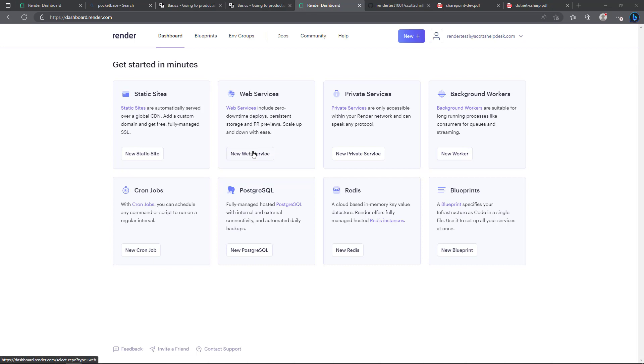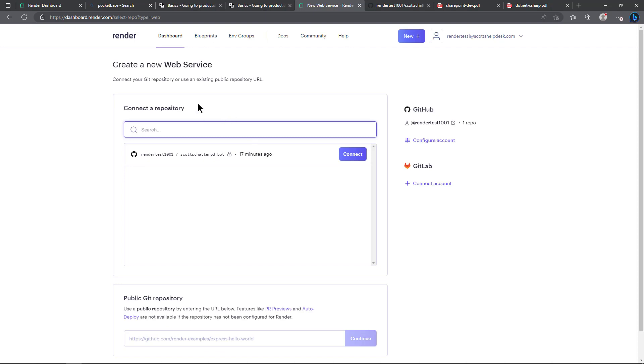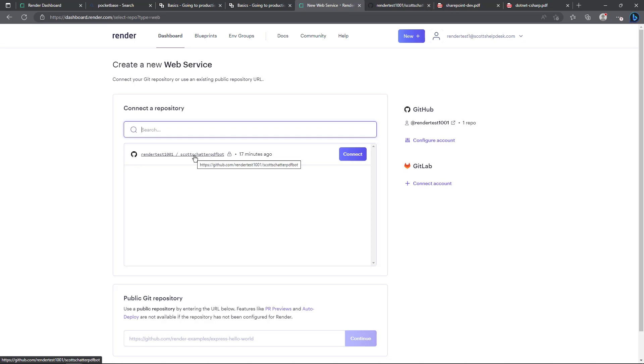I'll go ahead and click on new web service. Off screen I went ahead and connected it to a private GitHub repository that I called Scott's chatter PDF bot and so I'm going to go ahead and click on connect here so we can start the process of getting this configured.